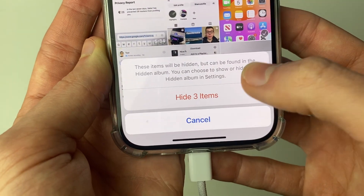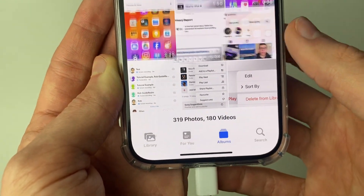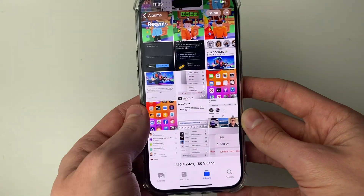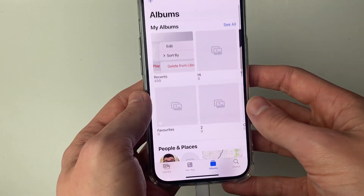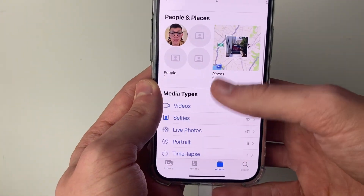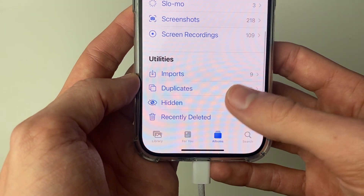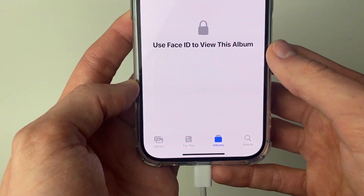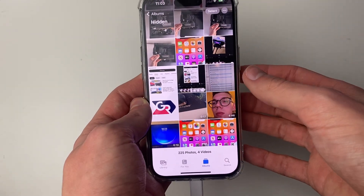As you can see, it says that they can be found in the Hidden album, which I'll show you in just a moment. They've now been hidden from our main photos. To find them, come back to the main Albums page, scroll down into Utilities, and at the bottom you'll see the option for Hidden. Click on it and then use your Face ID or enter your passcode, and there they are.